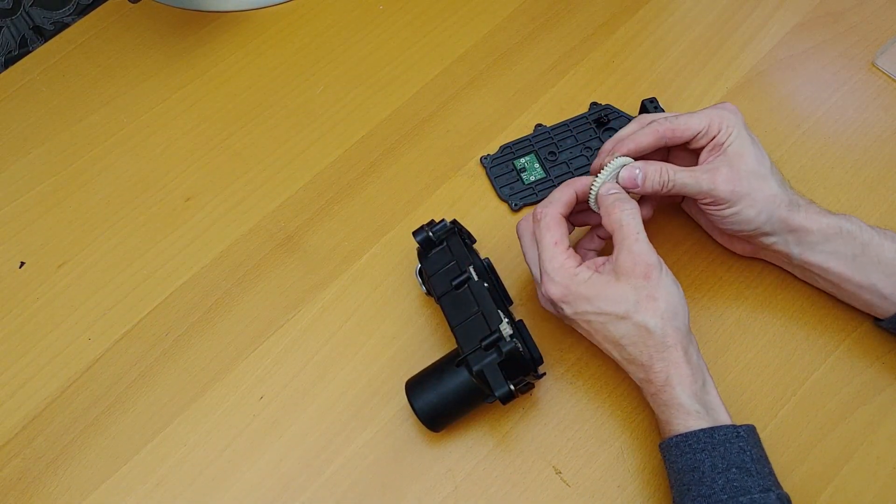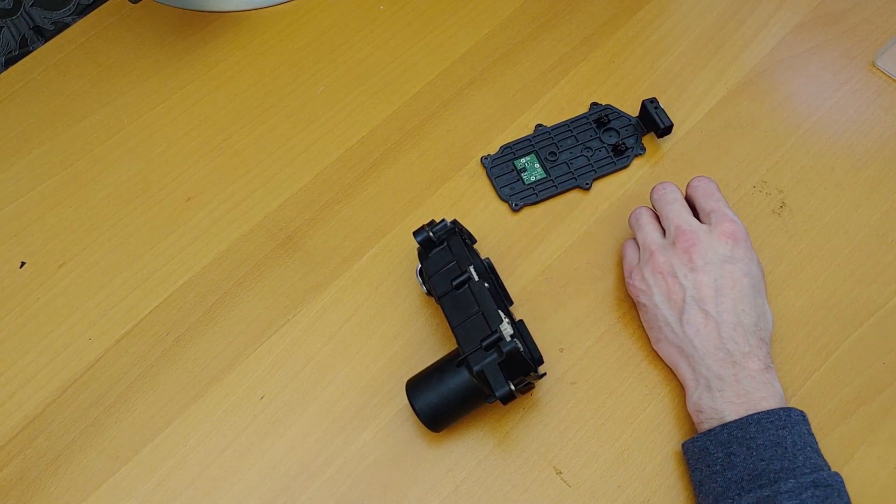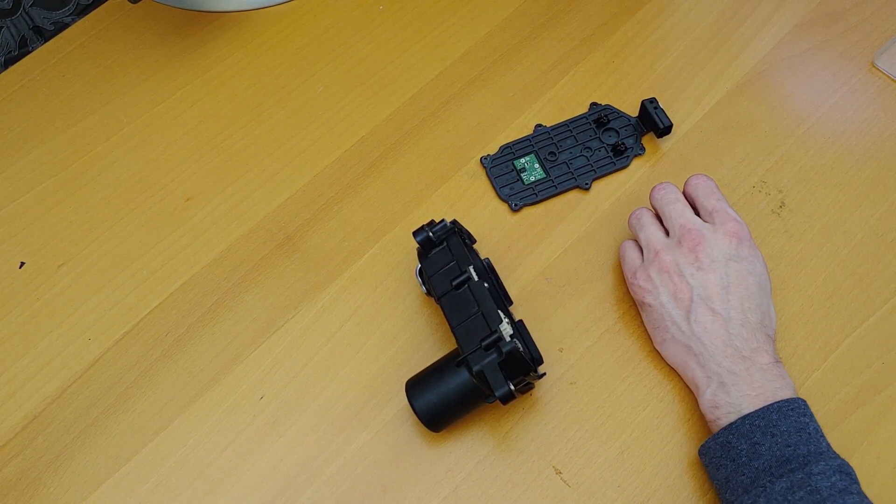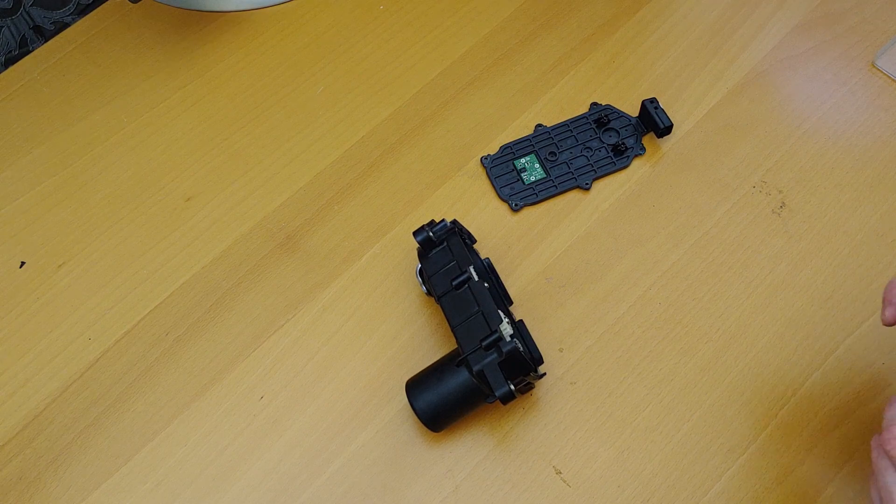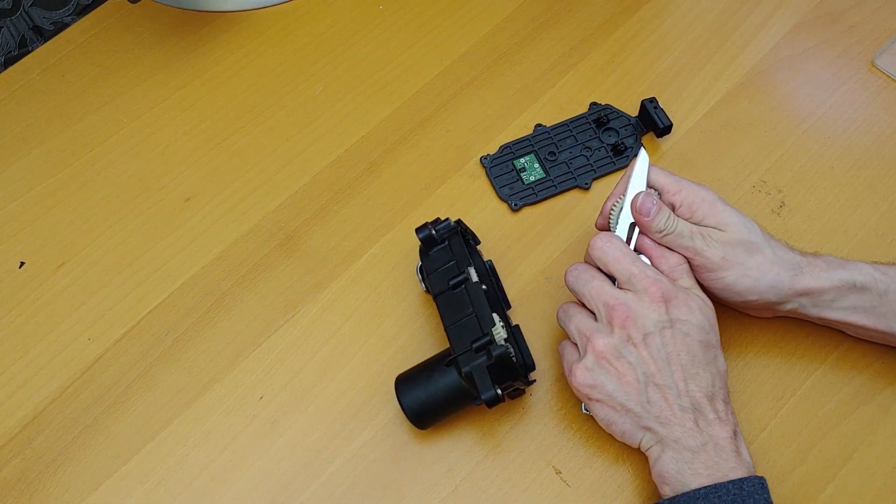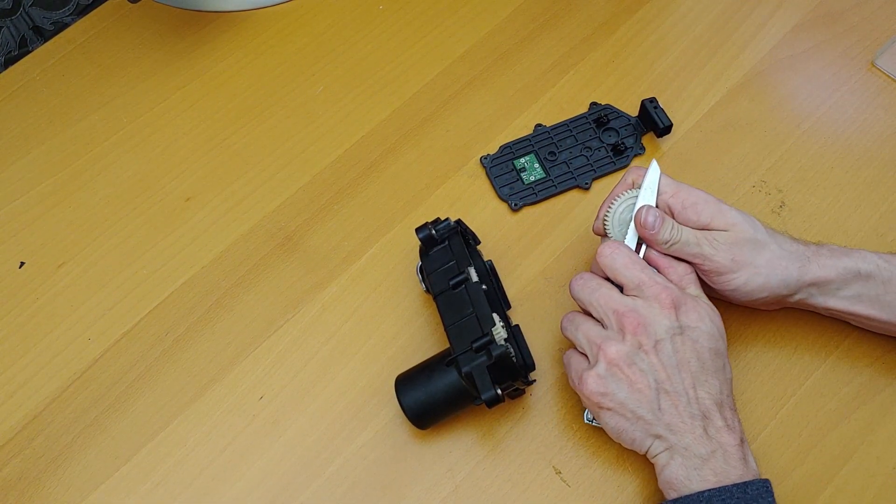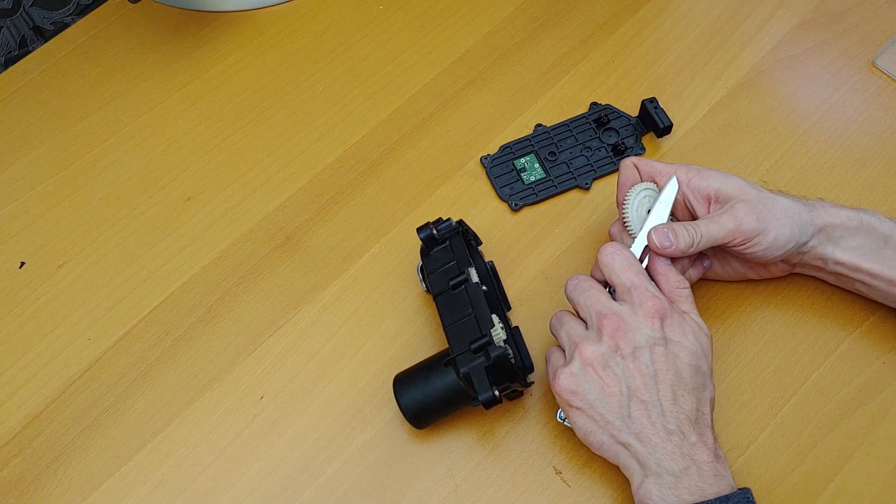Relatively simple, just take out these gears. It's a hard plastic, actually. Let me get a knife. Yeah, it's actually pretty hard.